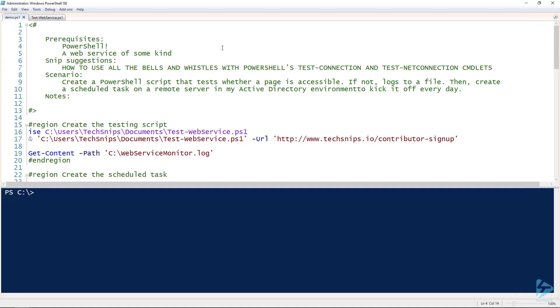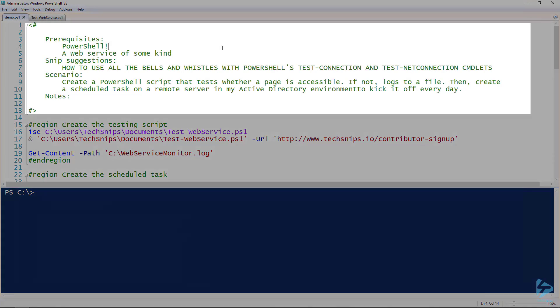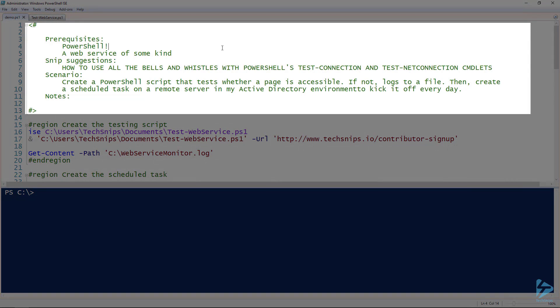All right, in this TechSnips we're going to talk about how to build a web service uptime tool in PowerShell. Before we get too far, let's talk about the prerequisites. Really there's not a lot, it's just PowerShell and a web service of some kind. This is what's great about PowerShell - we don't really need any fancy tools.